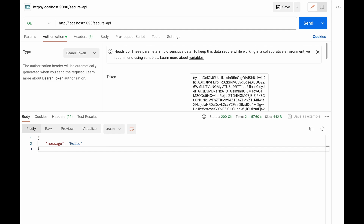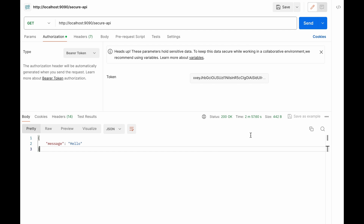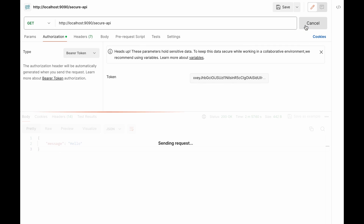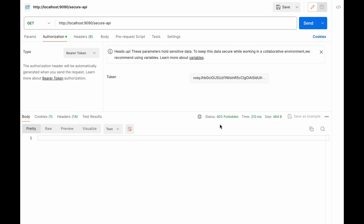Now I'm going to alter this token by adding additional characters and send it again. This time we got a 403 Forbidden error. Since the token is not valid, the Spring Boot backend application does not allow this request to hit the secure API endpoint. With that we come to the end of this video. If you have any questions please put them in the comments. See you in the next video — thank you very much.